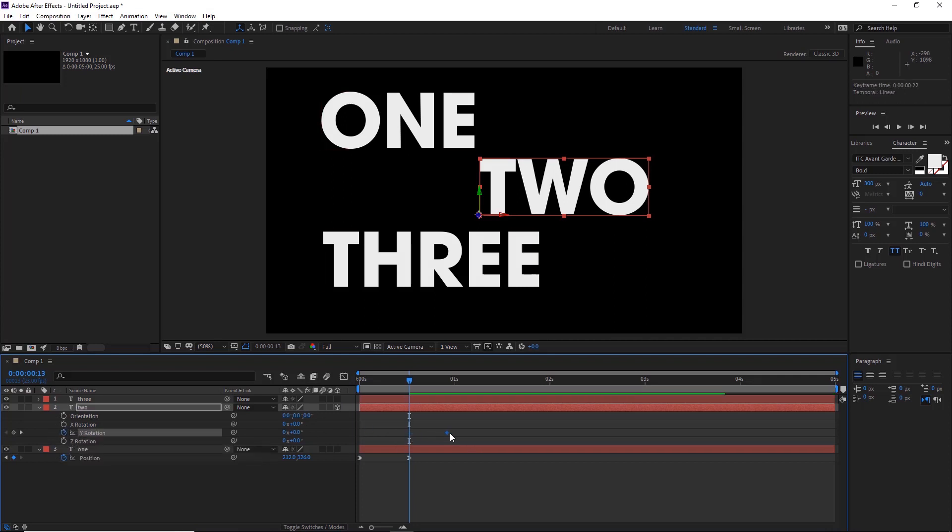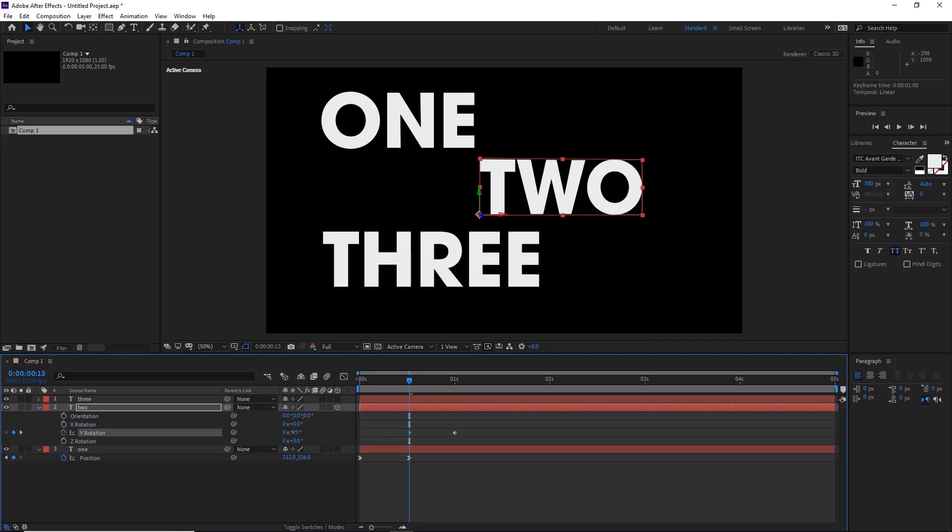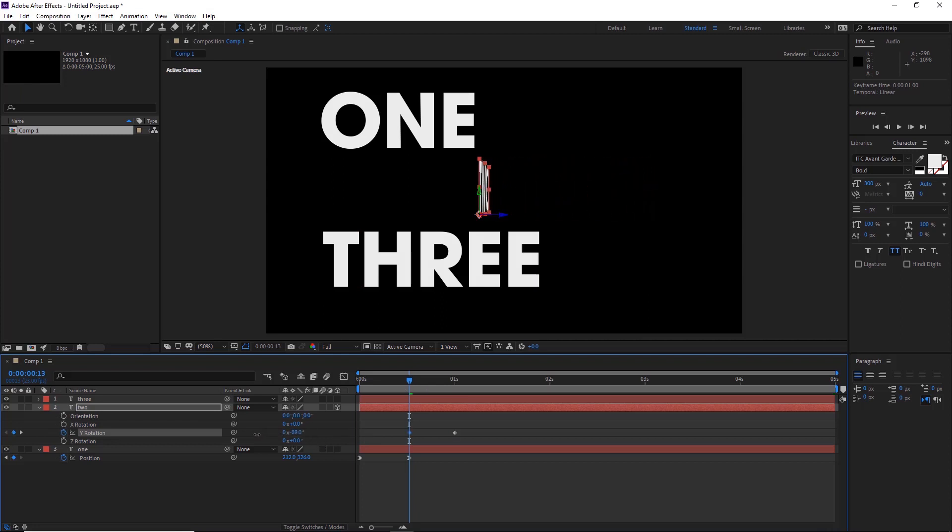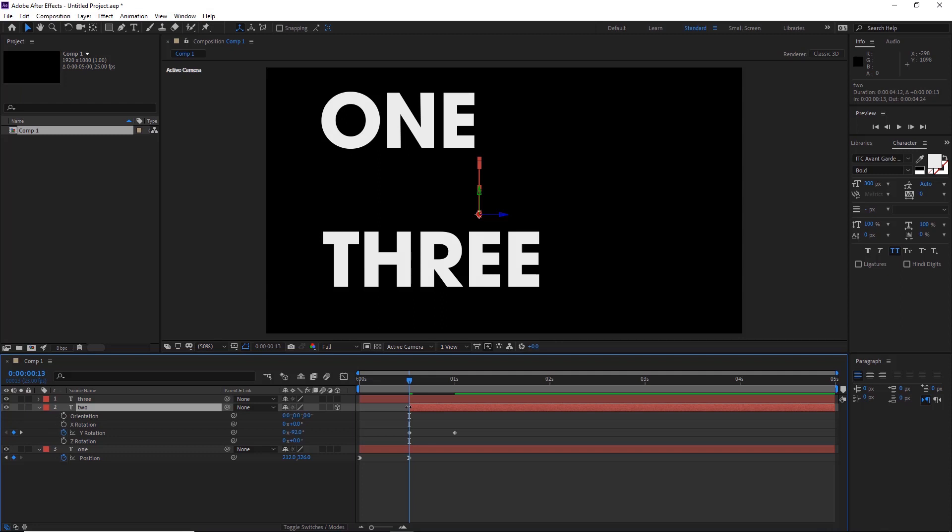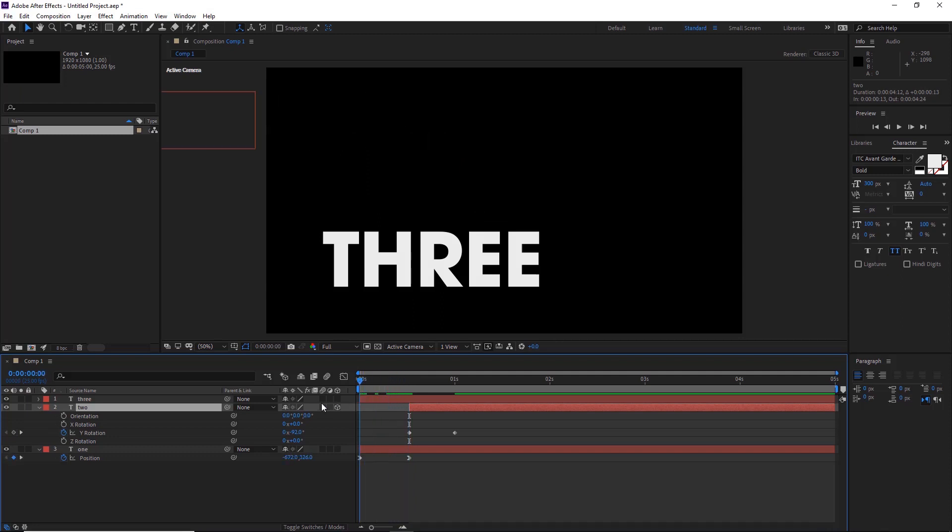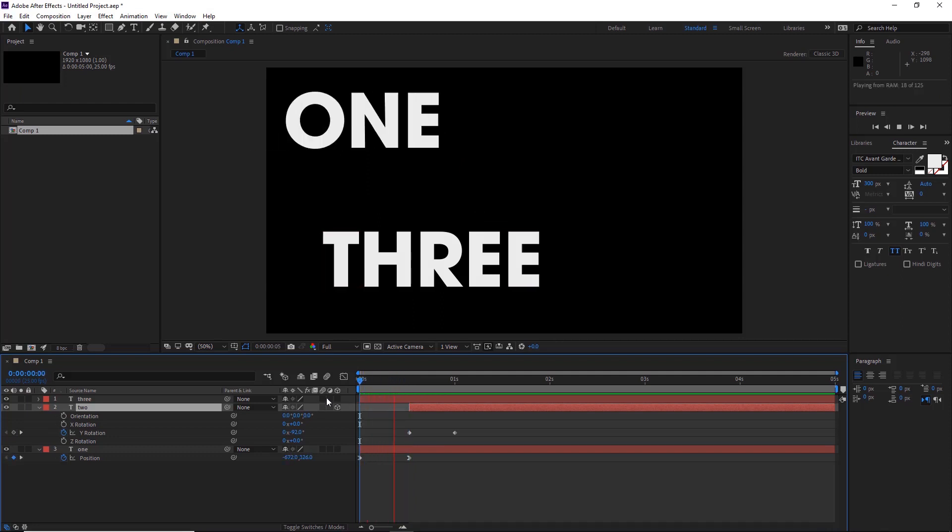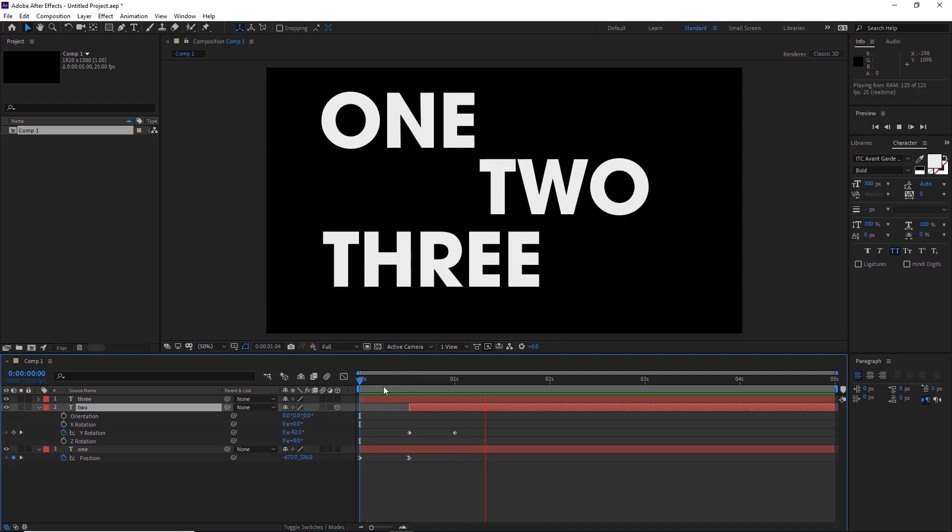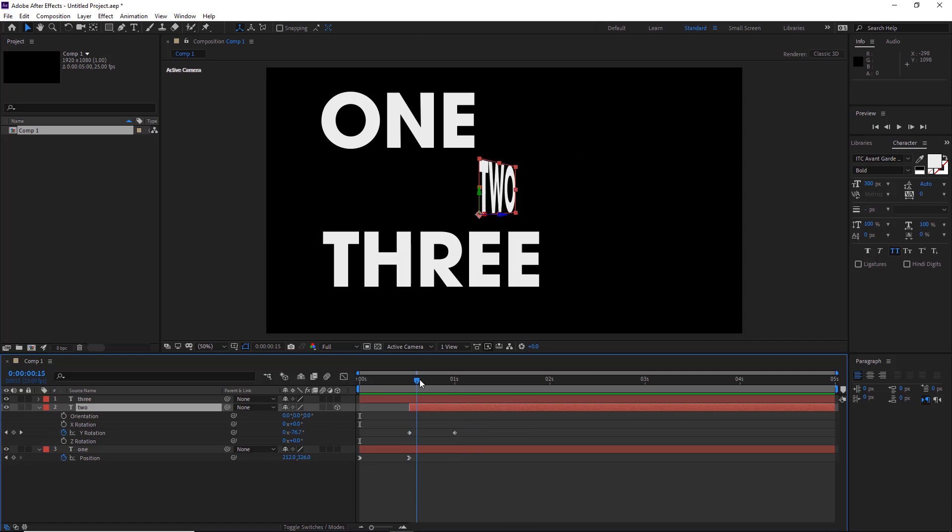Move that to one second, the keyframe. And then while we're at half a second still, we'll pull the Y so we can't see the two around about there. And then we'll also pull the actual layer in itself so it starts from there. So now if we play it from the start, one comes in, then two comes in this way, so from a 3D angle.